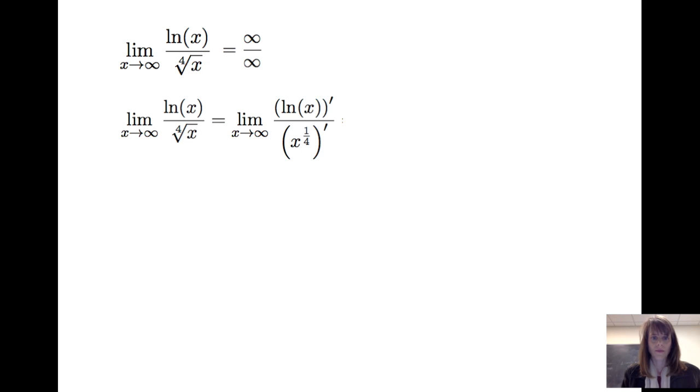Let's look at another example. Let's consider the limit of the natural log of x divided by the fourth root of x as x goes to infinity. If I look at what happens to both the numerator and denominator as x goes to infinity, we get infinity over infinity. So therefore, that's one of the indeterminate forms, and I can apply L'Hôpital's rule.